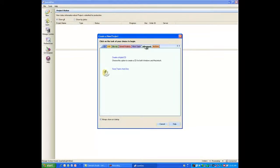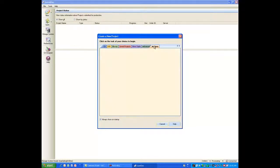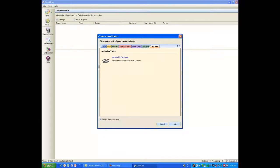An advanced tab will let me make a hybrid CD or save tracks. Finally, the Archiving tab will let me use some of our archiving features for P2 or Canon digital camera offload.